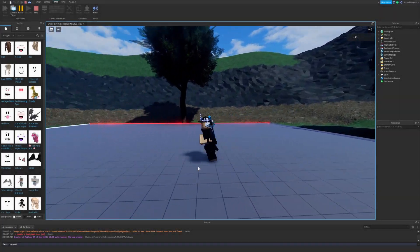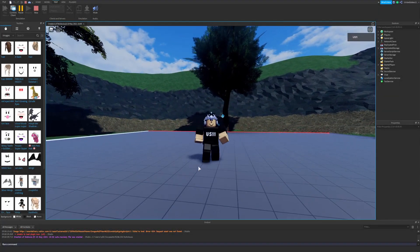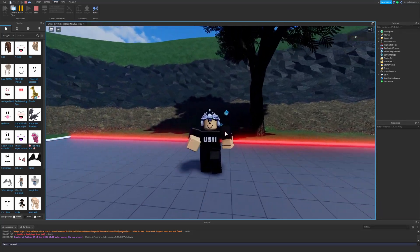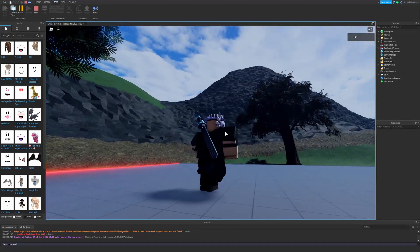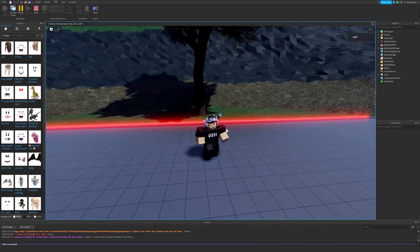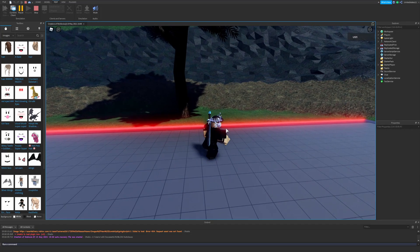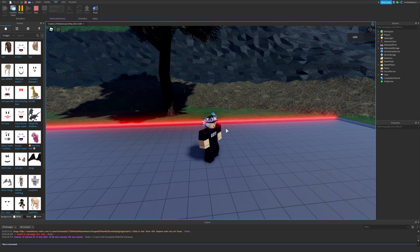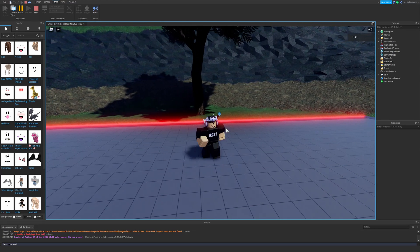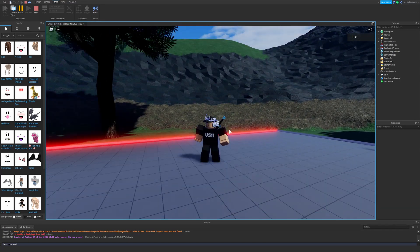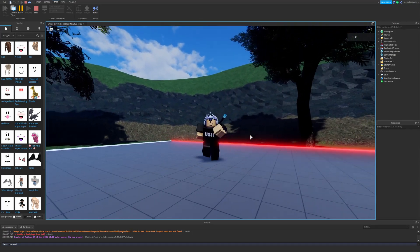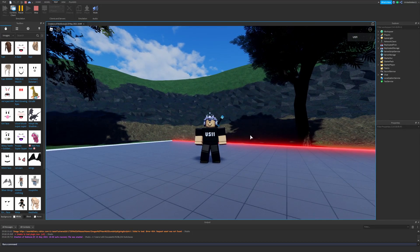What's going on everyone, welcome back to another Roblox Studio tutorial video. Glad to be with you again. I know it's been quite a while, but I'm still working on fitting in a good schedule that allows me to upload regularly. In this video we're going to be going over the new physical dragger mode.